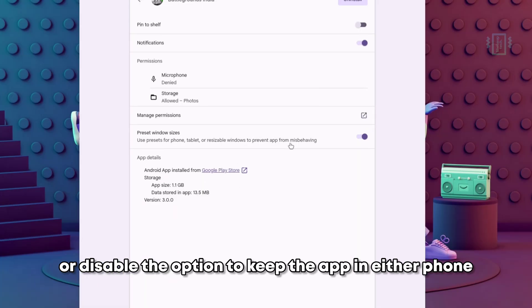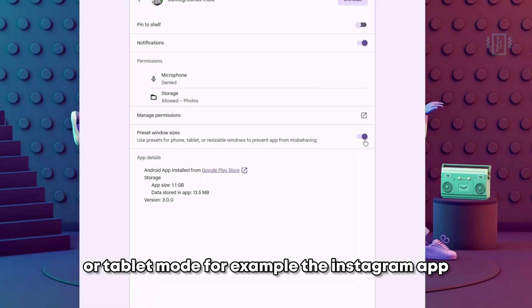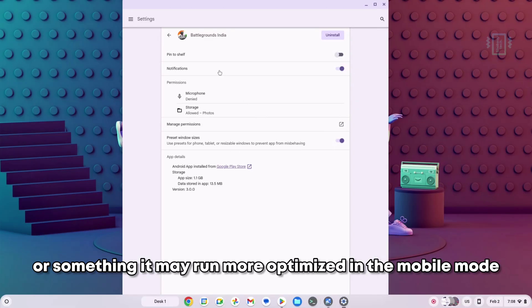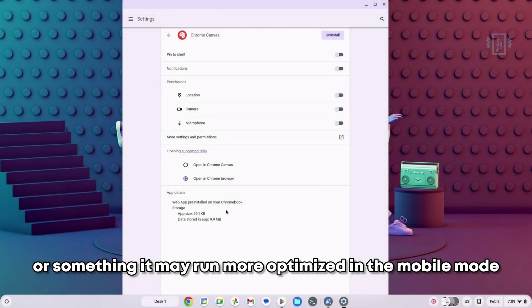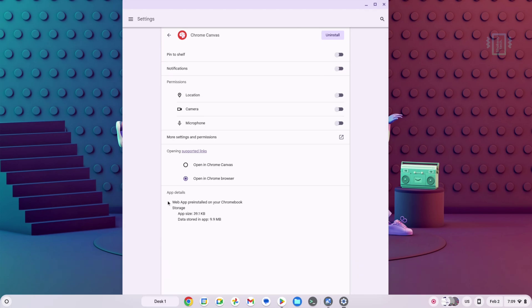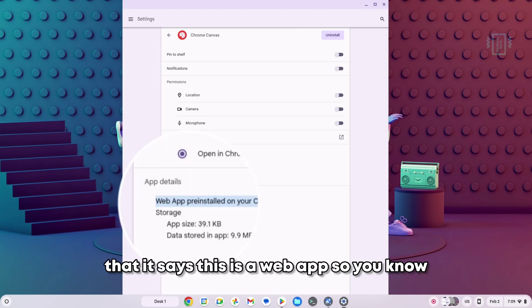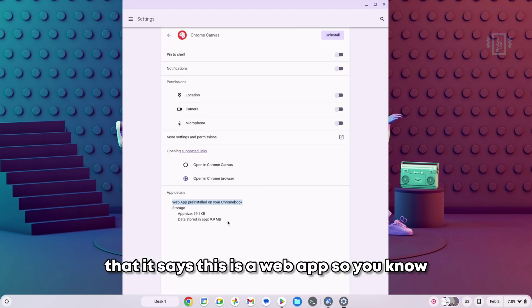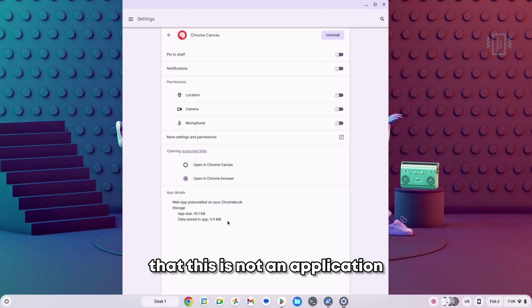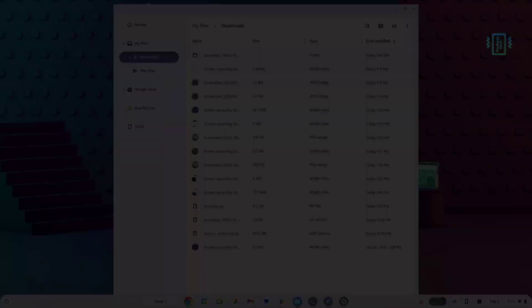We can also enable or disable the option to keep the app in either phone or tablet mode. For example, the Instagram app may run more optimized in mobile mode. And here you can see it says this is a web app, so you know this is not an application.